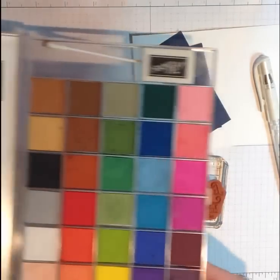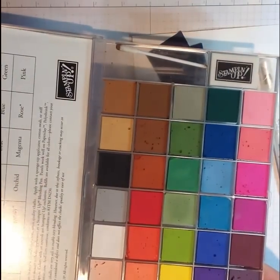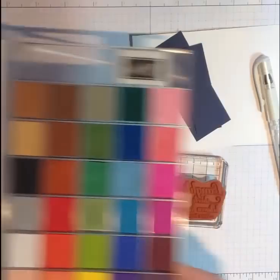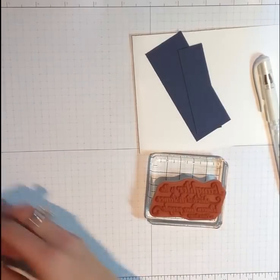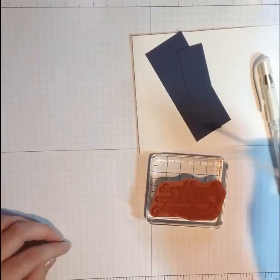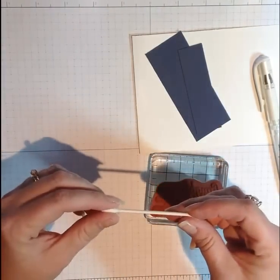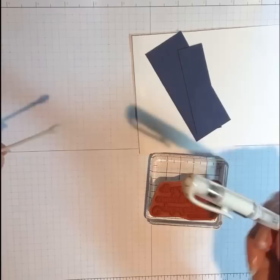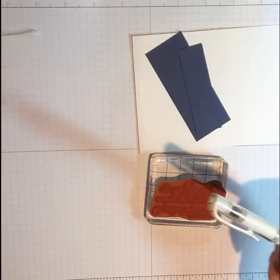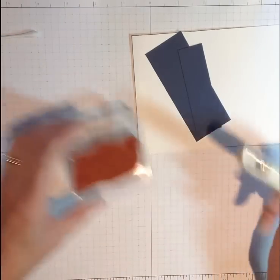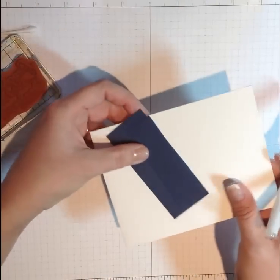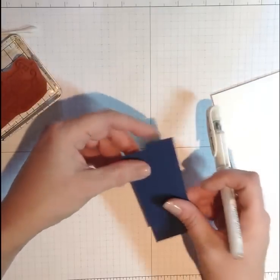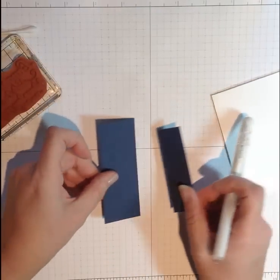You just need a set of pastels. I'm sure you have them and they might be unloved. You need a q-tip, a white gel pen, and just any dark colored cardstock. I used green on the tag and I'm using Midnight Muse here.